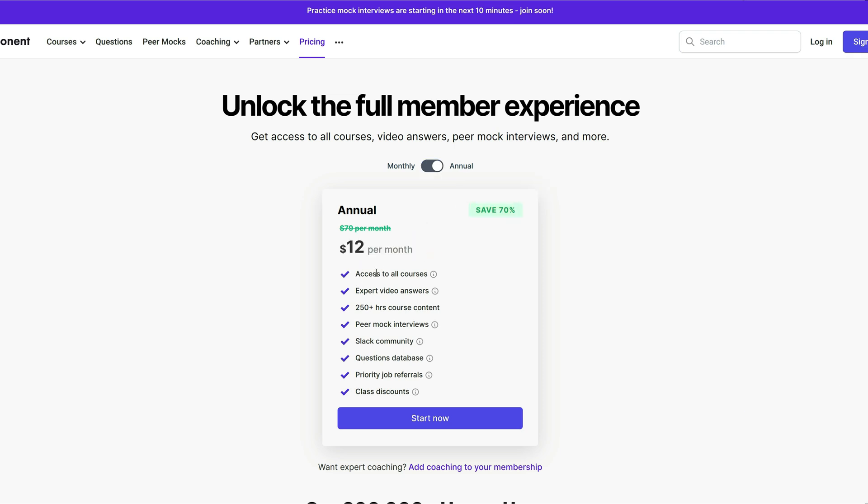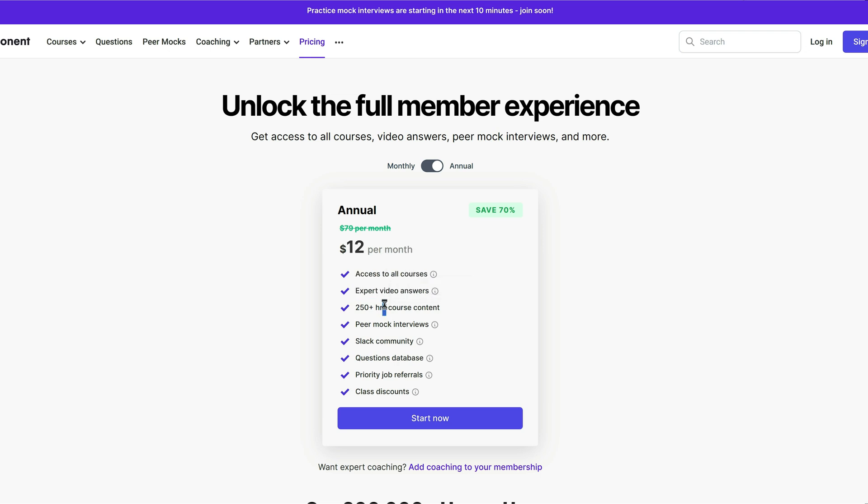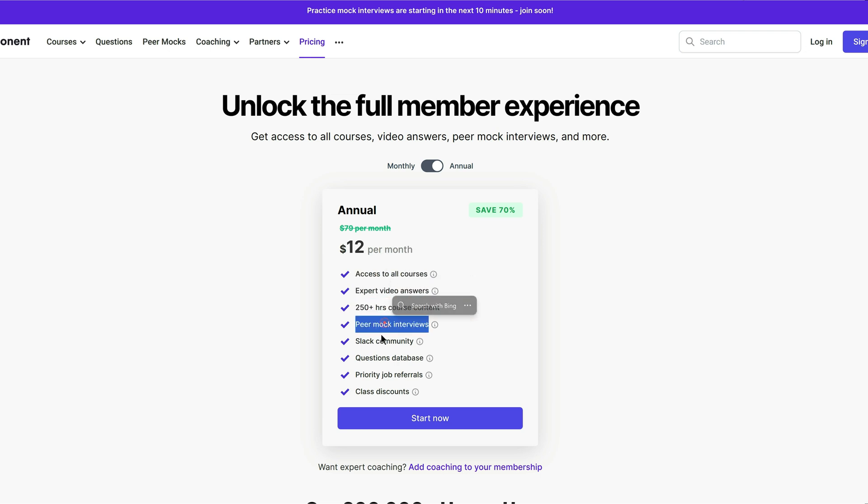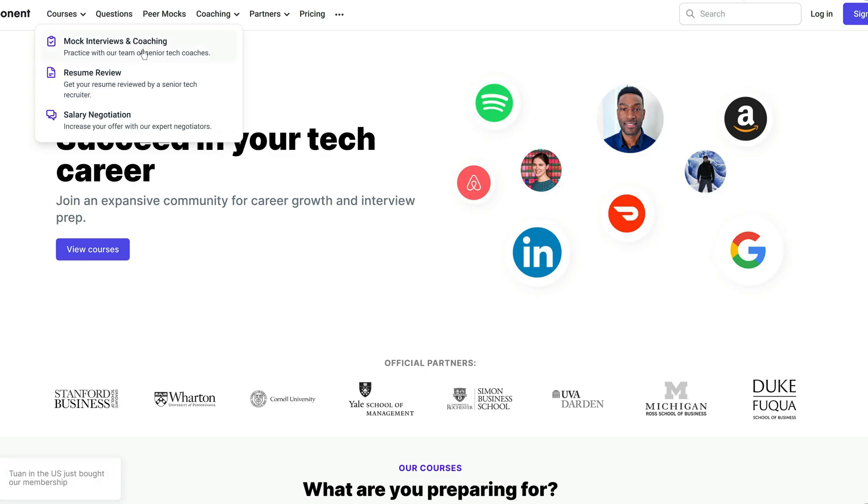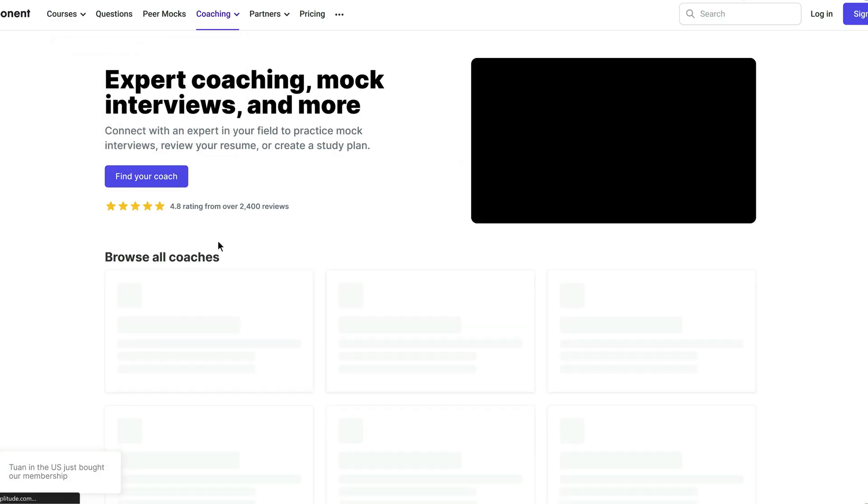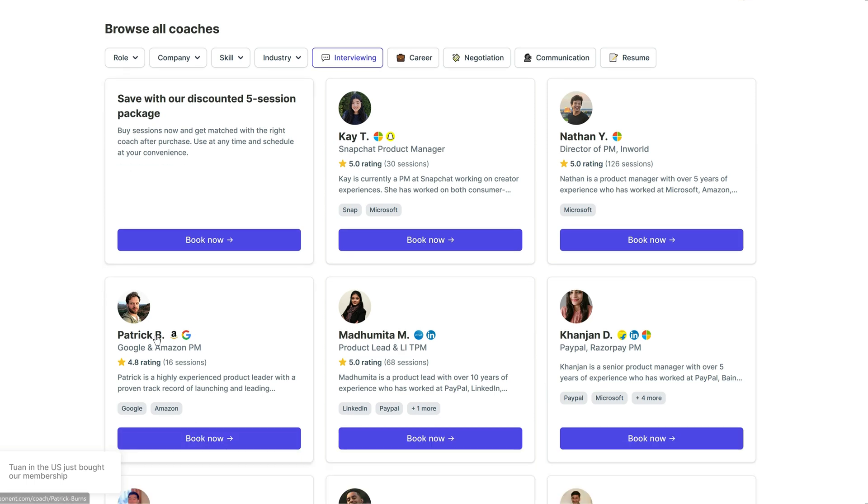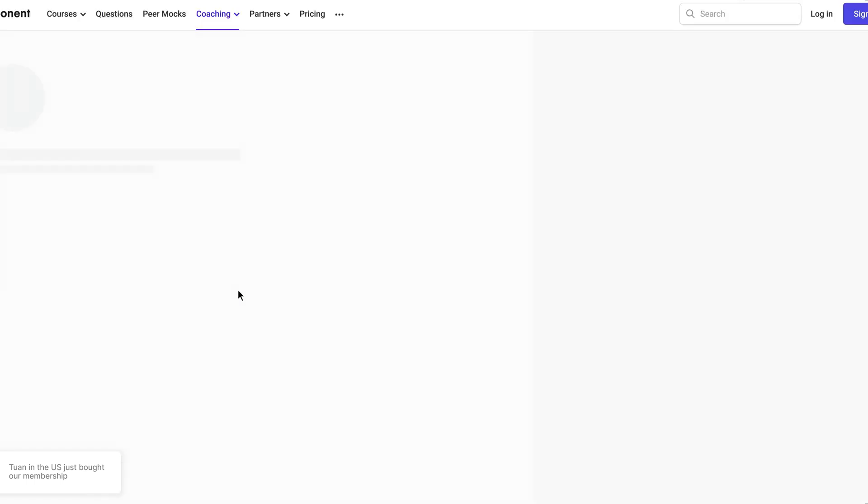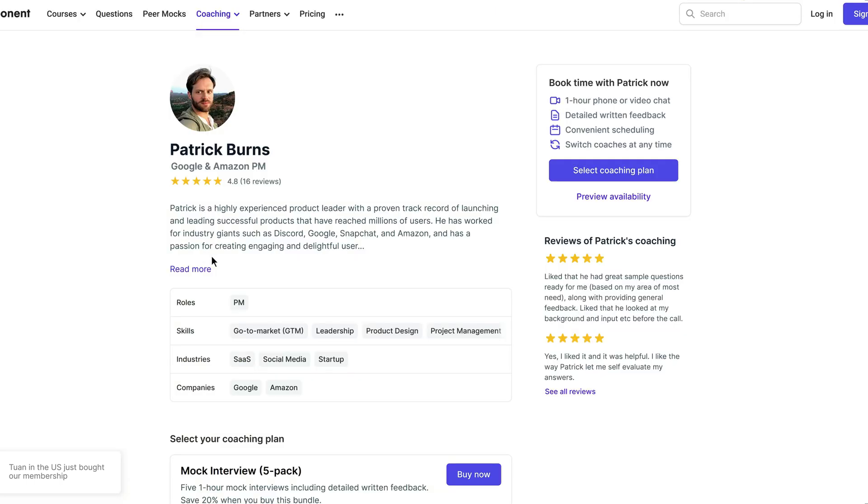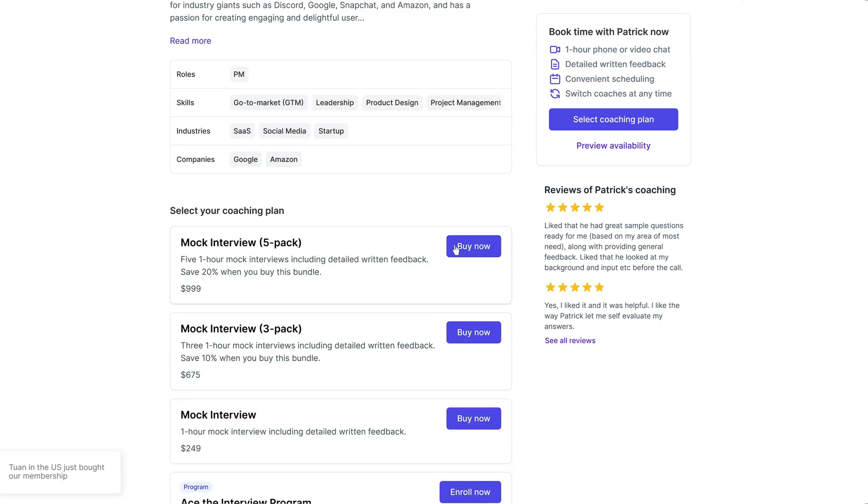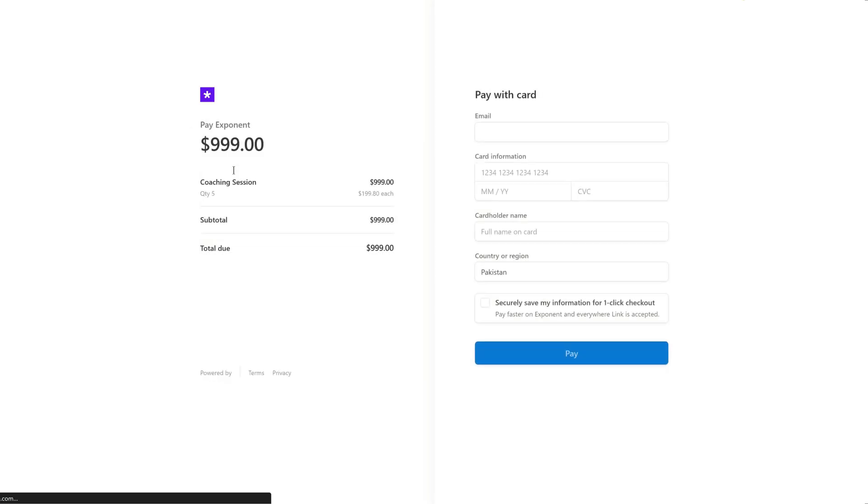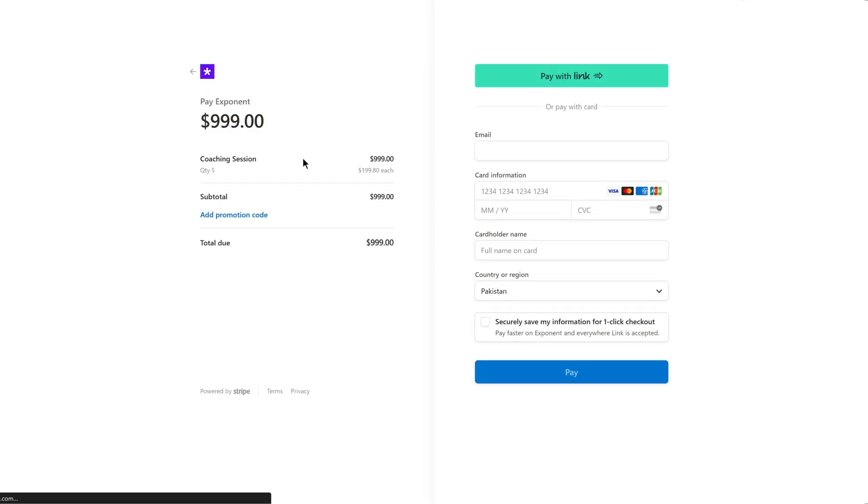And the annual subscription includes access to all courses, expert video answers, $250 plus course content, and other things that were in the monthly plan. These pricings are very much affordable, but if you see their coaching sessions that are provided by their coaches, then they are charging about $100 to $1000 per hour depending on your needs. This can be a significant investment for some people, especially if you are on a tight budget or just starting out in your career.